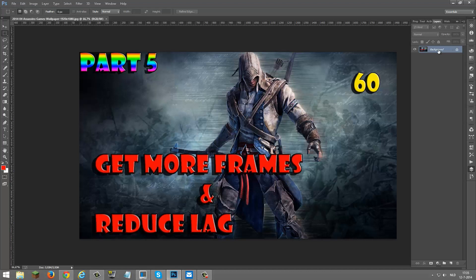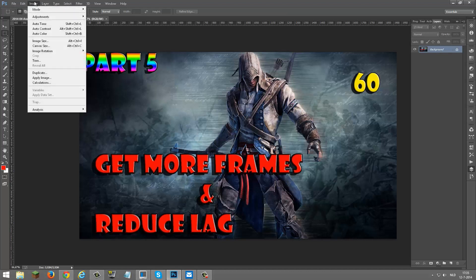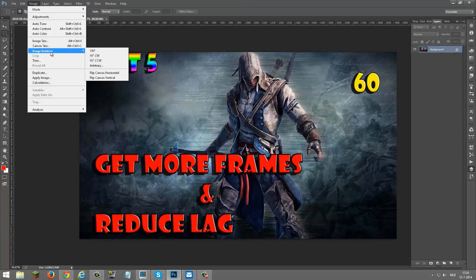First you click on the background, then you're going to image. You go to image rotation, and you got this.